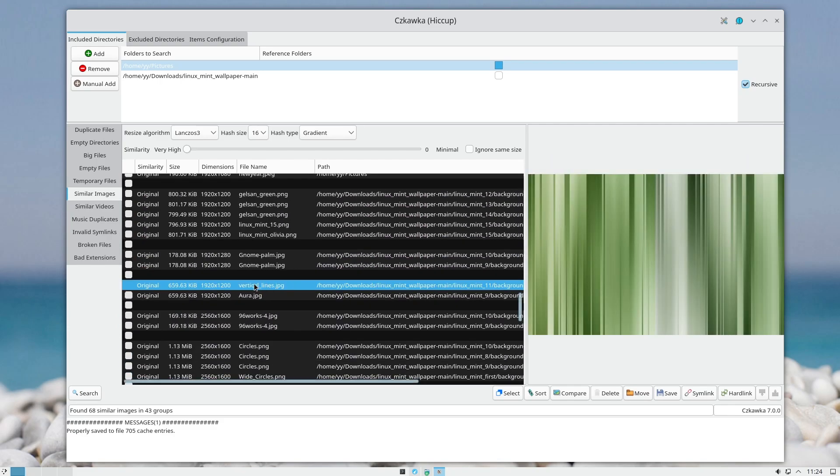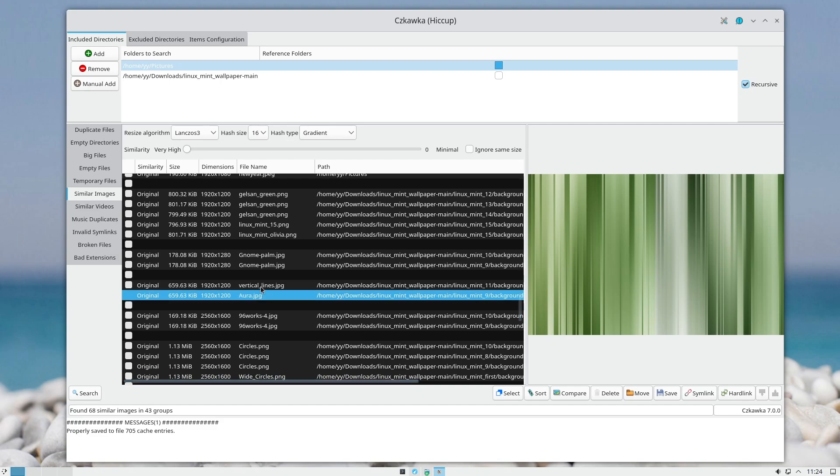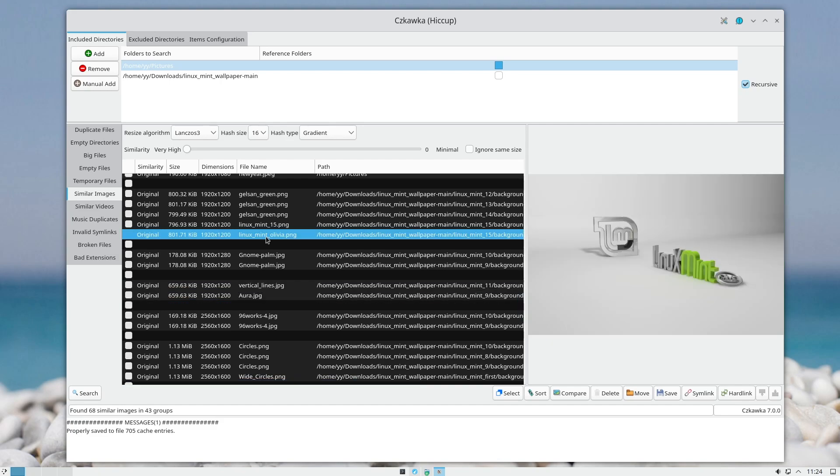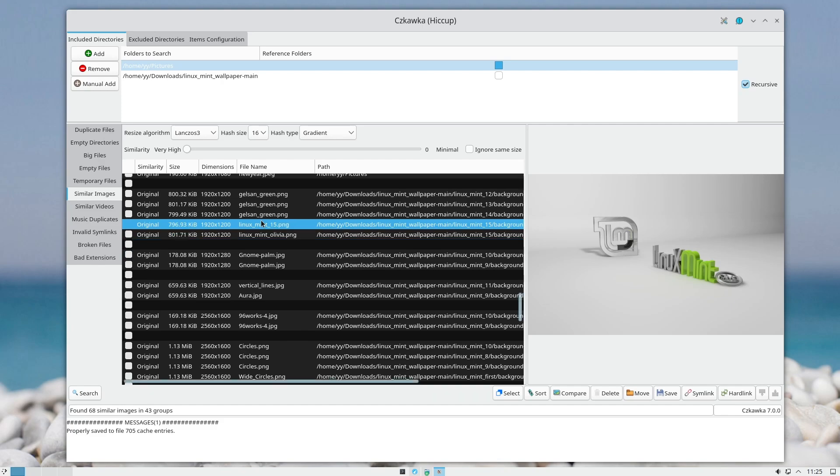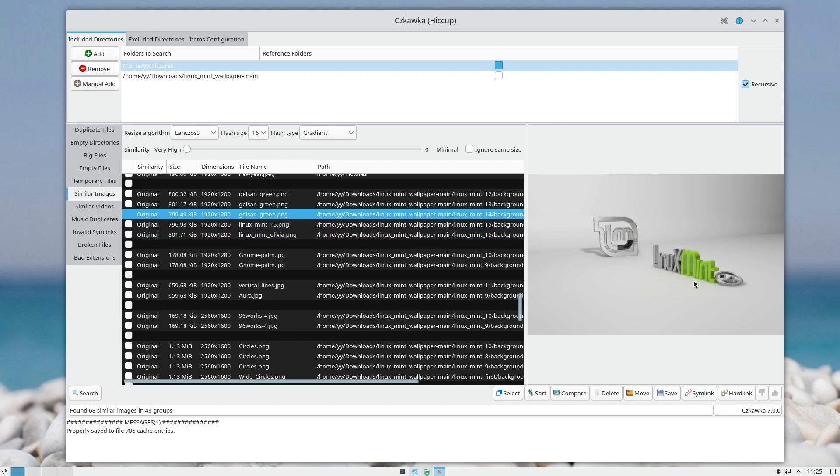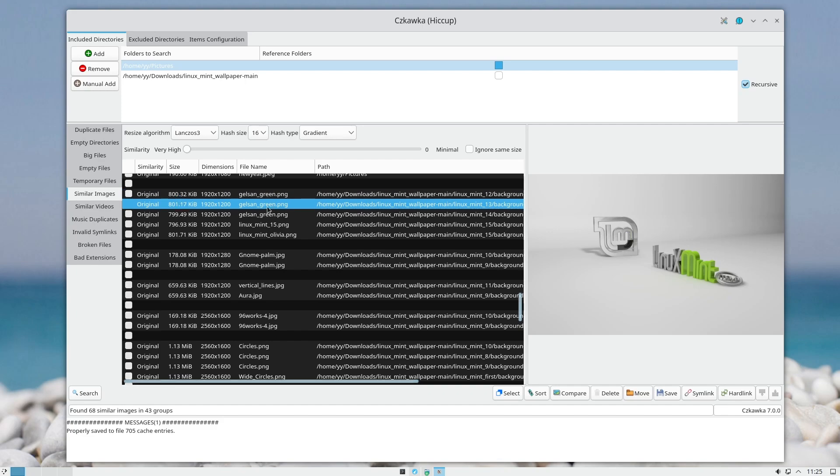As you can see, even with different file names, it found the same photos. However, sometimes if the photos are very similar, it won't recognize them. For instance, here you have the sign, and here is just number 15, and here is 14, then the sign, then 12. It's not perfect, but it's nearly perfect, and it helped me to clean up my photos in a very quick way.